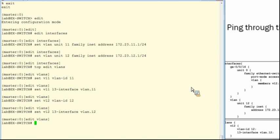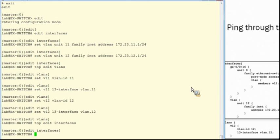Next, we'll set the appropriate interfaces as Ethernet switched and add them to the correct VLAN. In our case, Gigabit Ethernet 0/0/6 will be in VLAN 11 and Gigabit Ethernet 0/0/16 will be in VLAN 12.